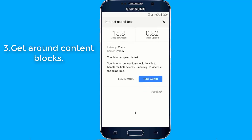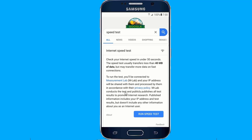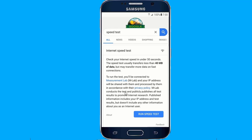3. Get Around Content Blocks. Depending on where you are — in school or work — you may find that certain websites or online services are blocked because of copyright agreements, or in some countries, censorship laws. Since content blocks are enforced based on your IP address, using a VPN can allow you to access content no matter where you are.